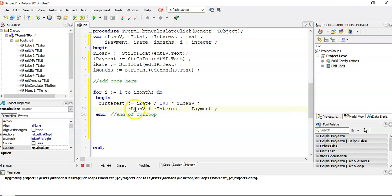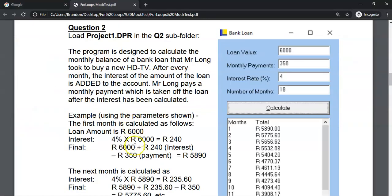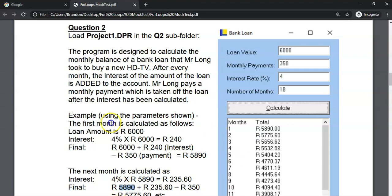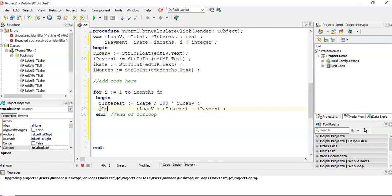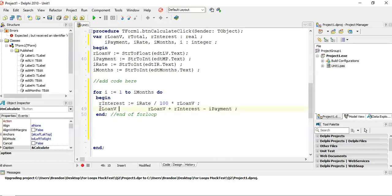Now, where are we storing this? Well, when we get to the next month, we want to start using the latest amount or the latest value that is in the loan. So we want to keep changing our loan amount. So our loan amount must get smaller. And so that is why this is actually going to become my rLoanV amount. I'm not going to put a new variable here.